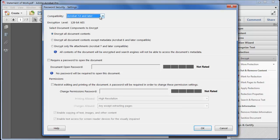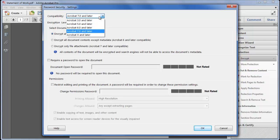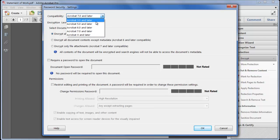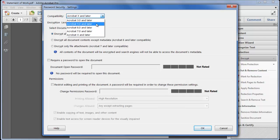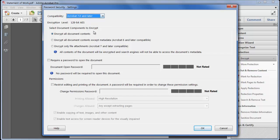First when you select the compatibility level you can see we still have the ability to target older versions of Acrobat which can be important if your files are being opened in third-party software however the strongest method based on 256-bit encryption is now compatible with Acrobat and Reader 10 and later. If you're distributing files to users of Acrobat or Reader 9 you should choose the Acrobat 7 and later preset.